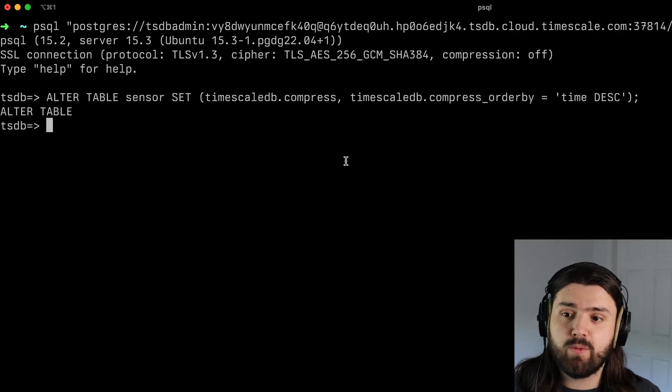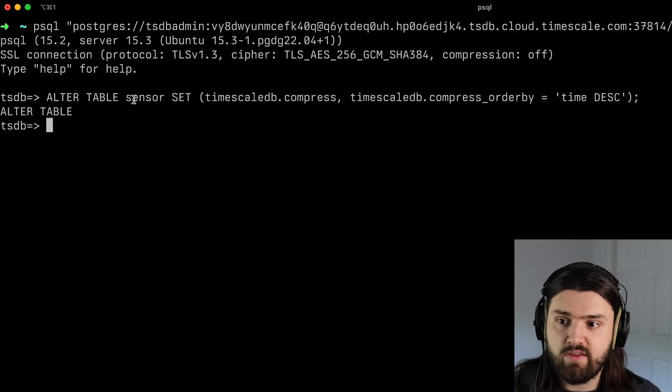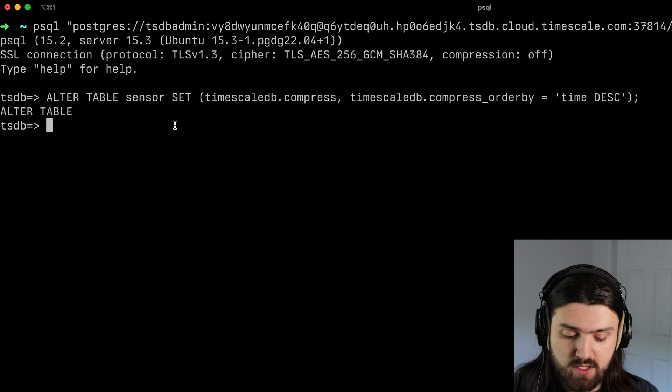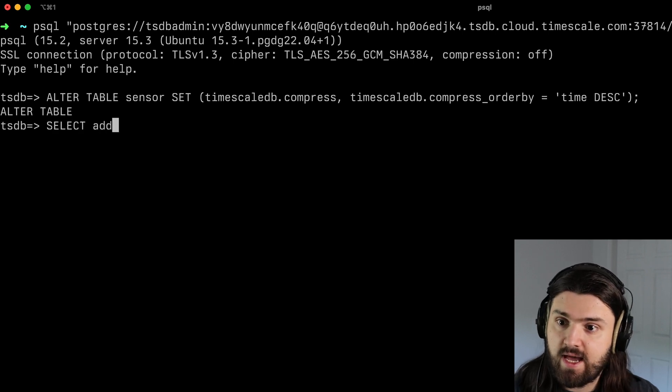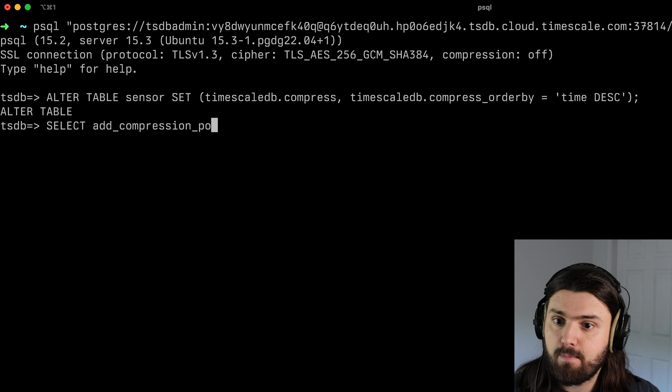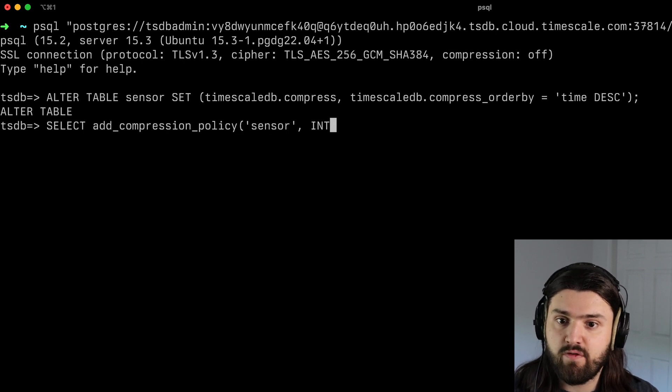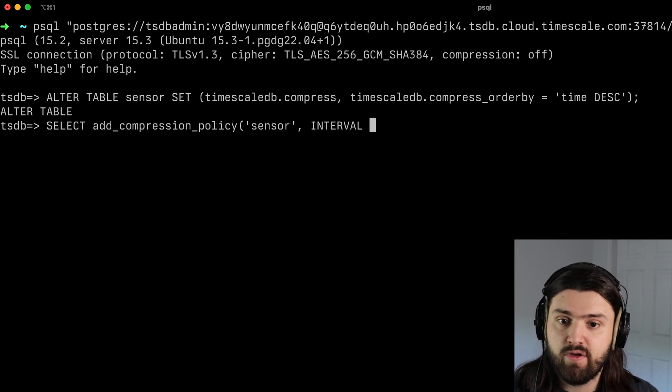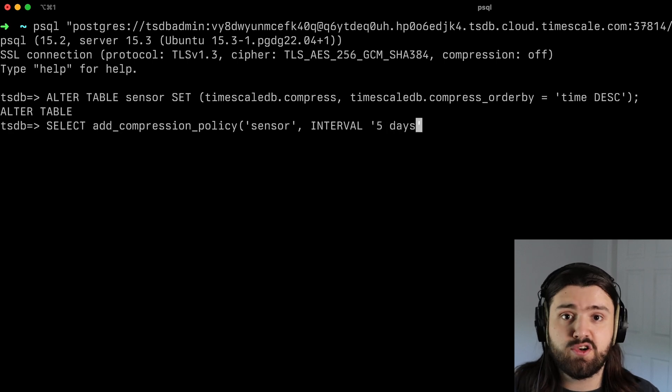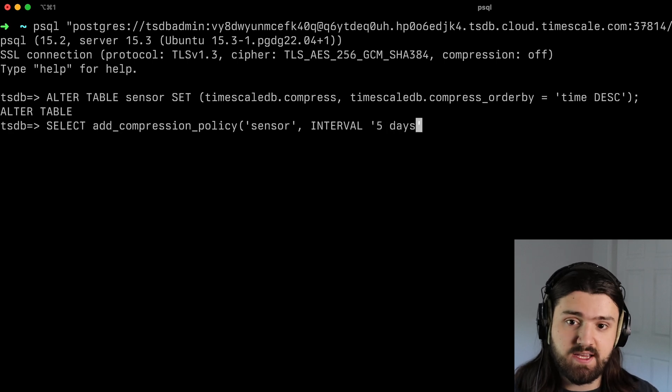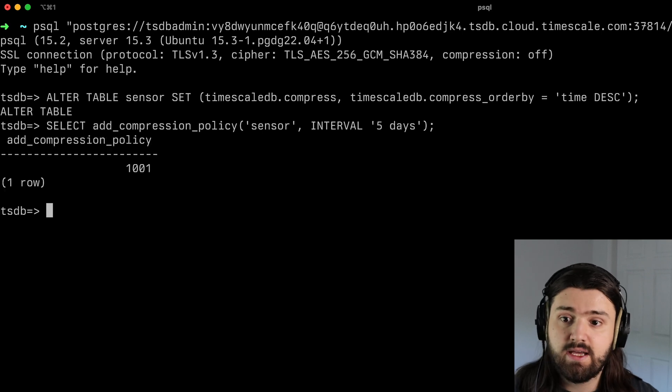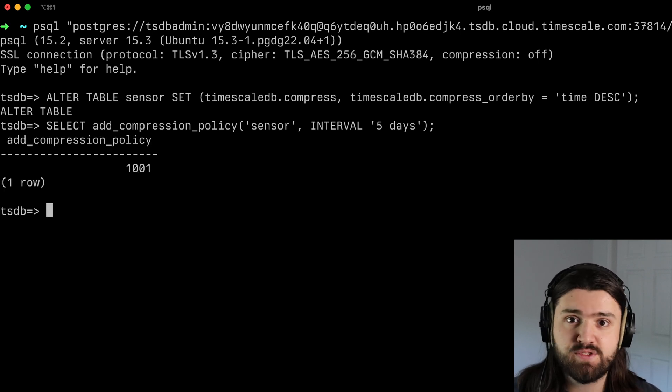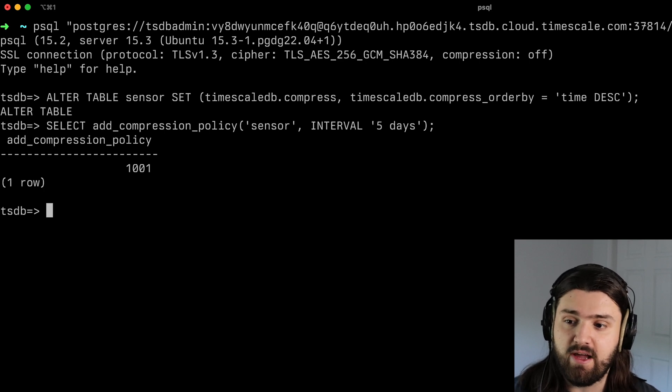So first, we need to enable compression for the sensor table, after which we can add a compression policy. So we'll do select add_compression_policy on the table sensor. And we want an interval of, let's say five days. So as soon as our data gets to be older than five days, it will automatically be compressed. So let's press enter, and let timescale do its thing. And we'll look back in about 10 to 15 minutes to see how much we've compressed our data by.